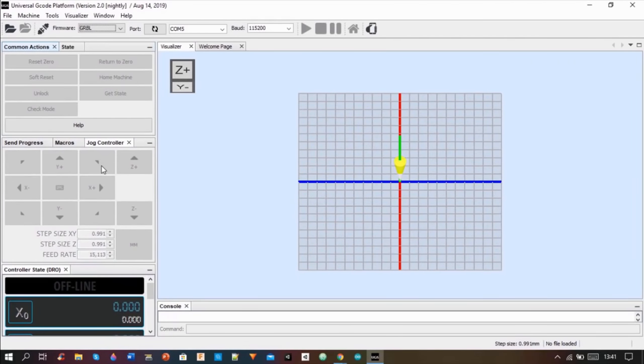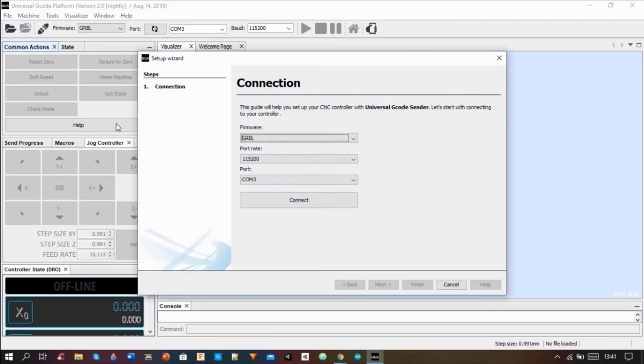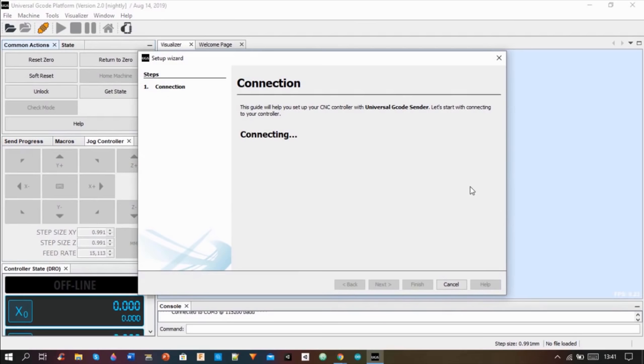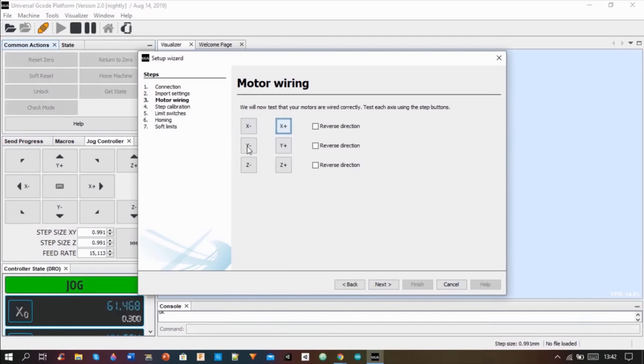Then I connected the CNC to the program pressing on machine, setup wizard and connected. And then I did all the calibration and the setup.